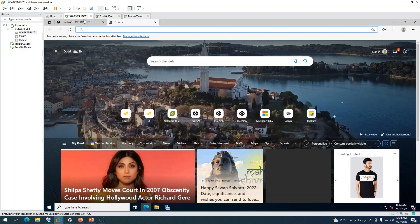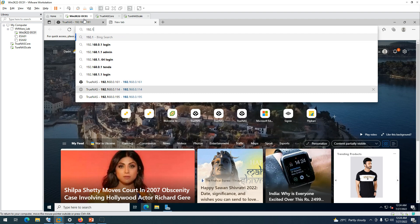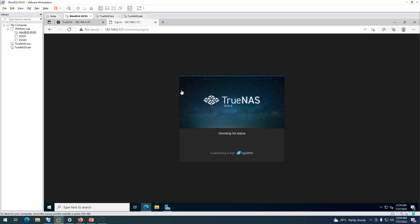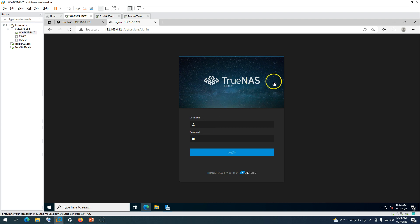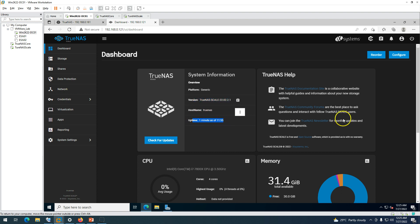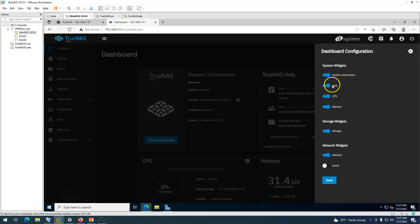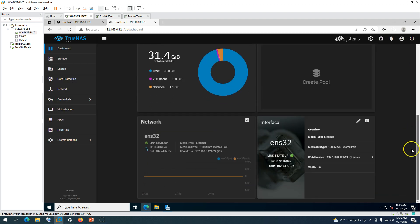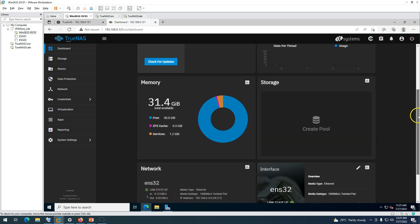The console setup is ready and you can see the IP address is 121. I'm going to log in to this machine at 192.168.0.121. You can see TrueNAS Scale is available in the browser. Enter the username and password. The system information shows the TrueNAS Scale version and uptime. You can also customize the dashboard — enable or disable features you want shown — and save your preferences.